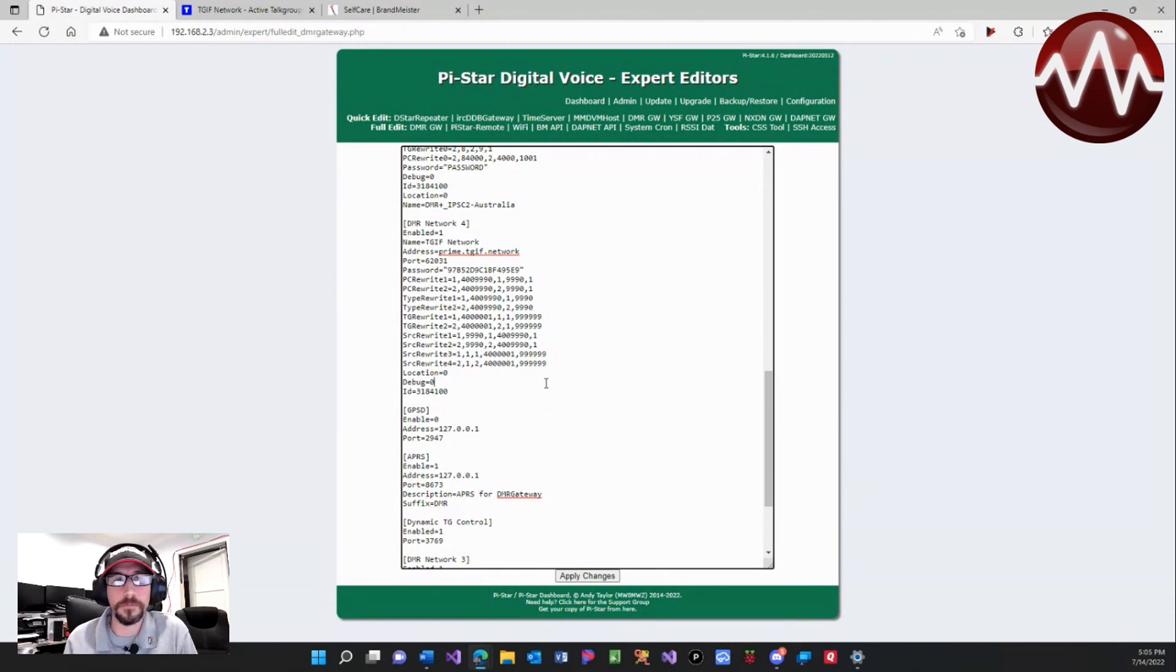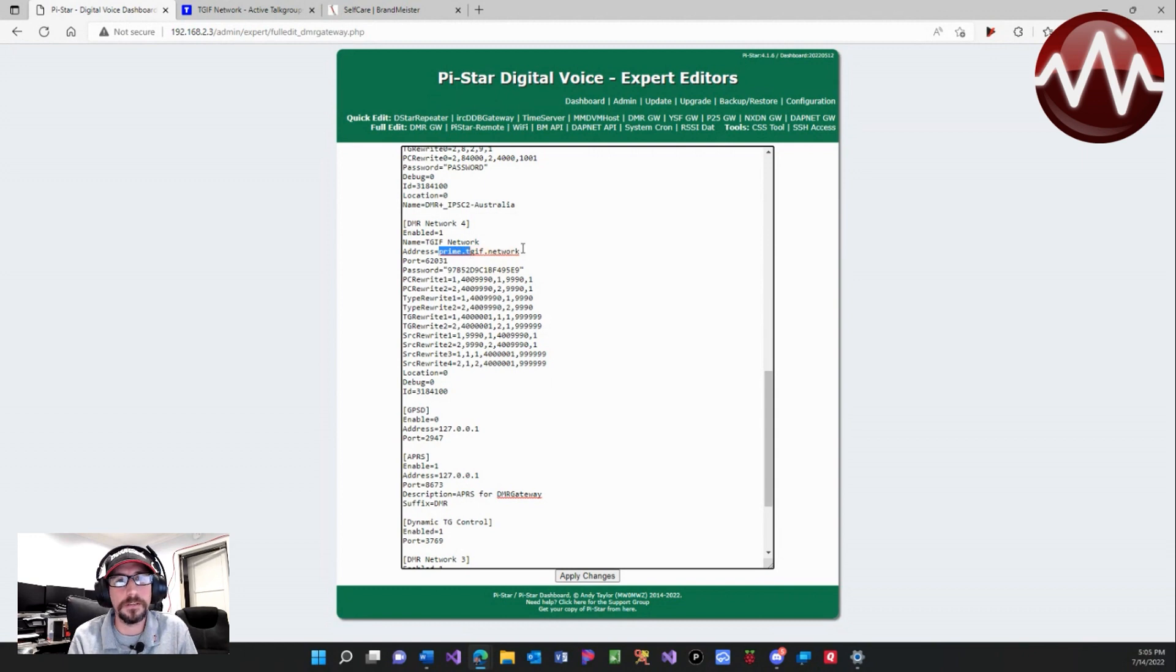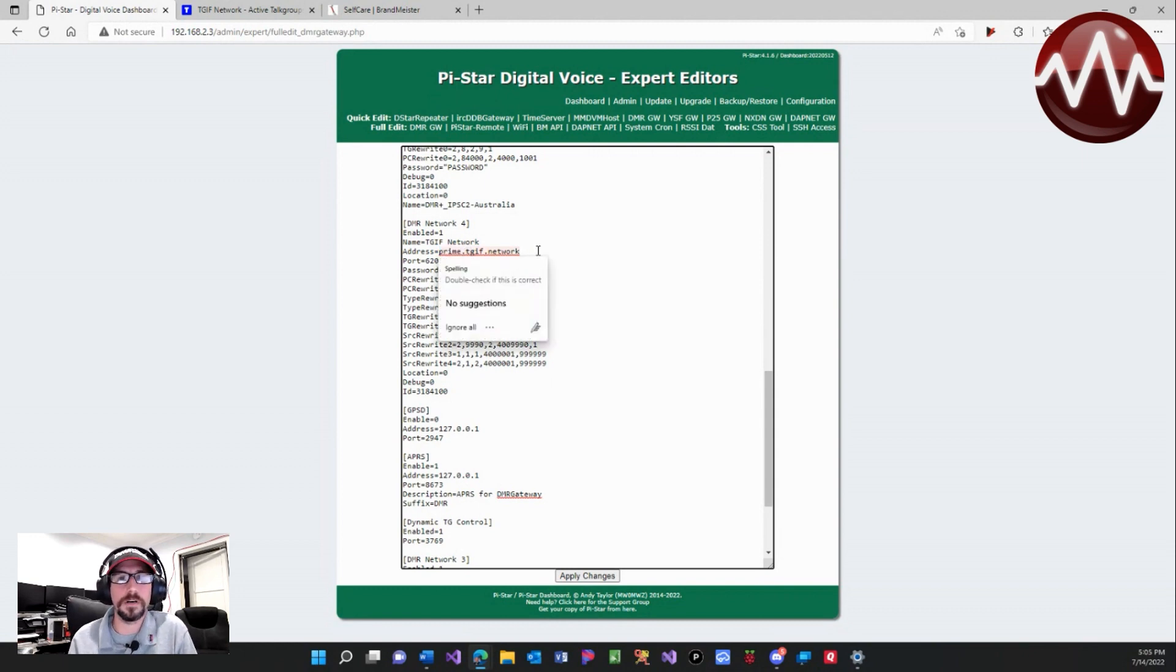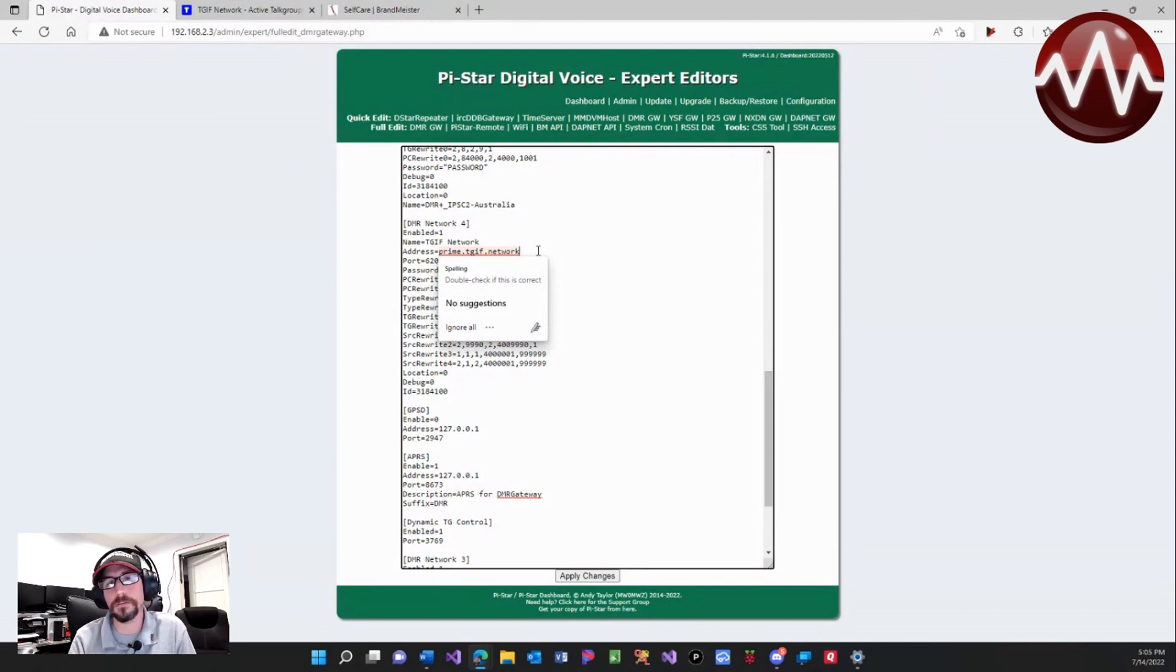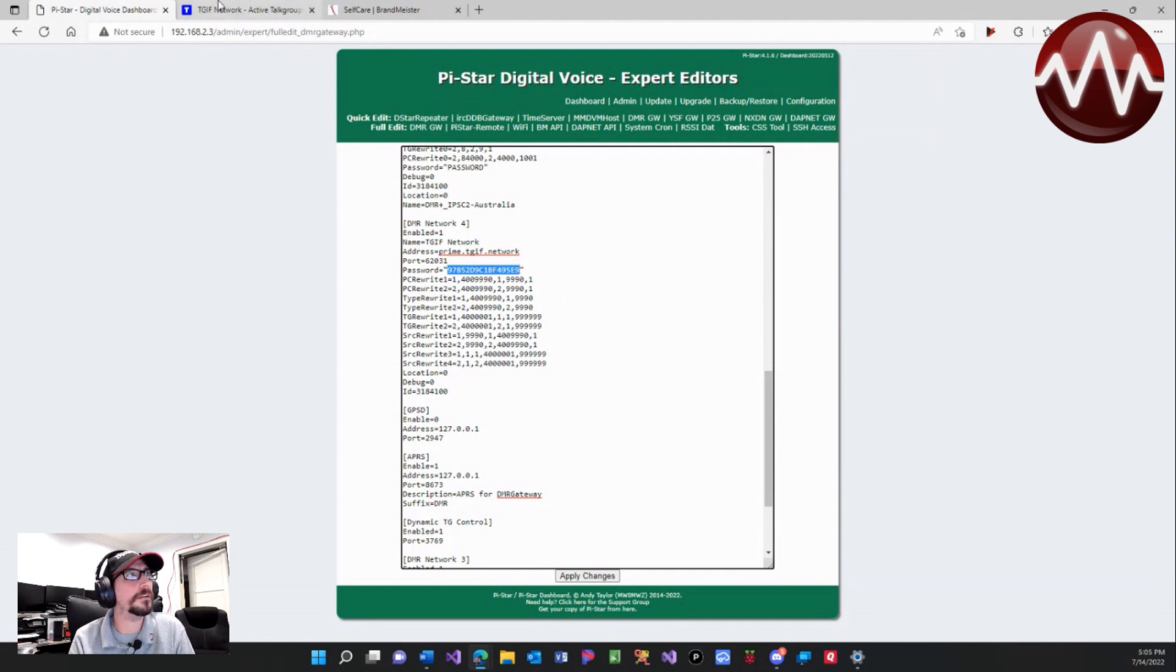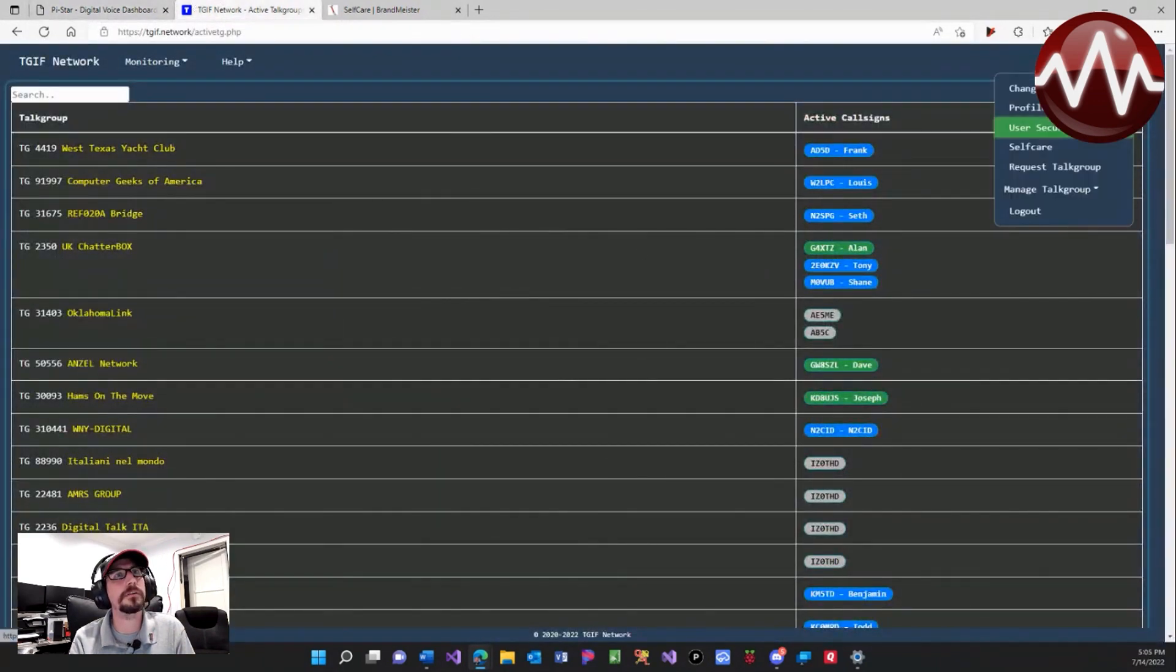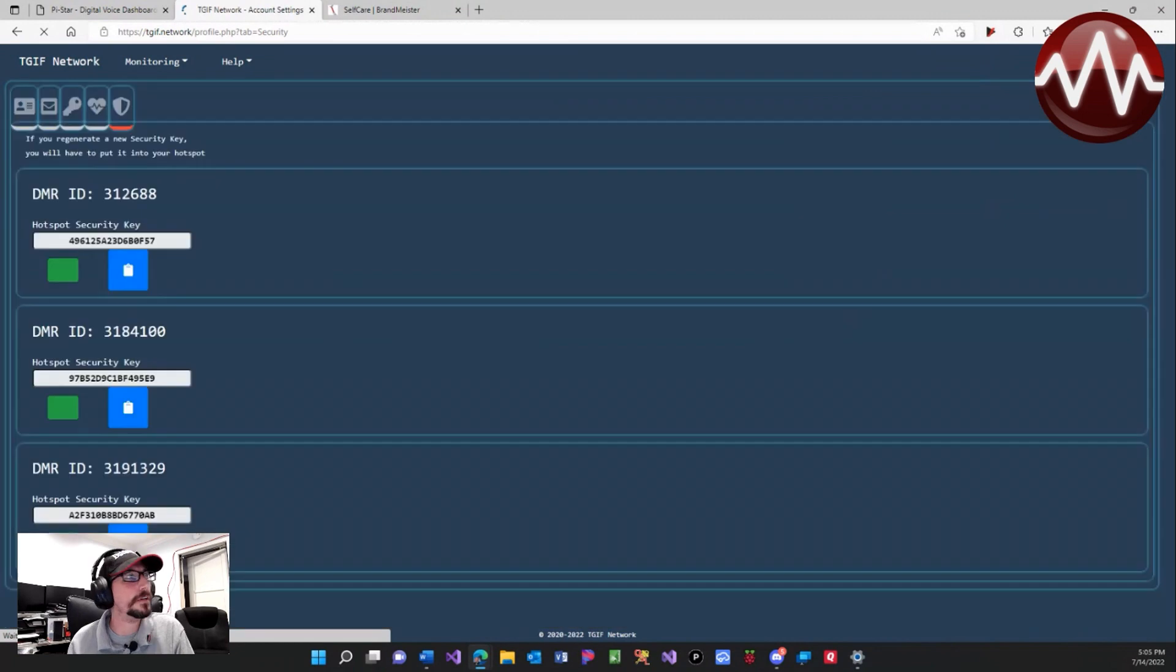Now a few noticeable differences from the configurations you'll find online is that this has Prime TGIF network. This was recently added to help with some of the issues that people were having connecting directly to TGIF network. Your password here is one that is generated.